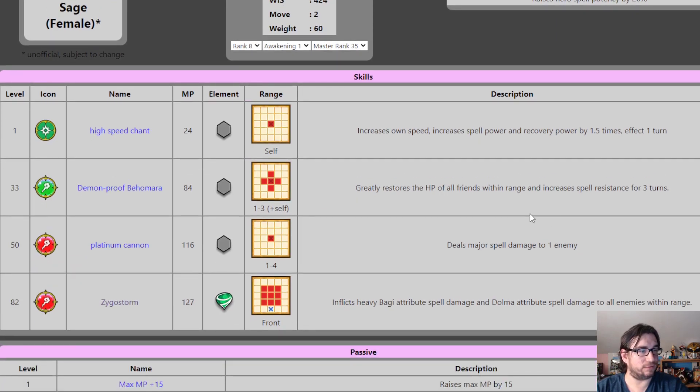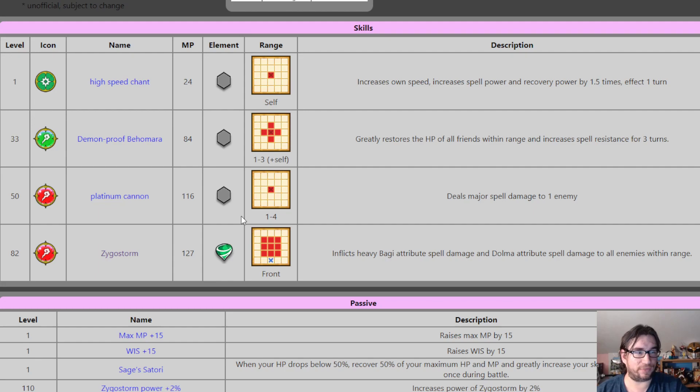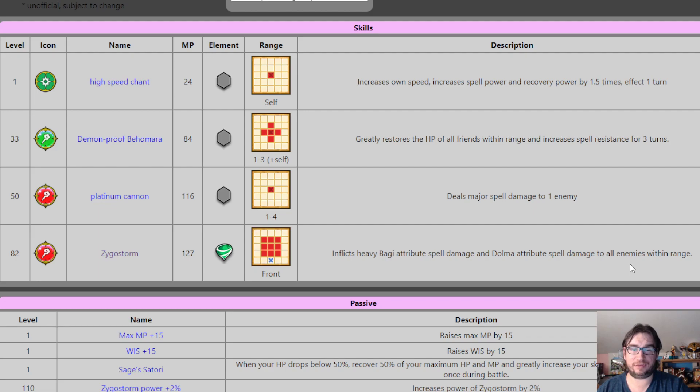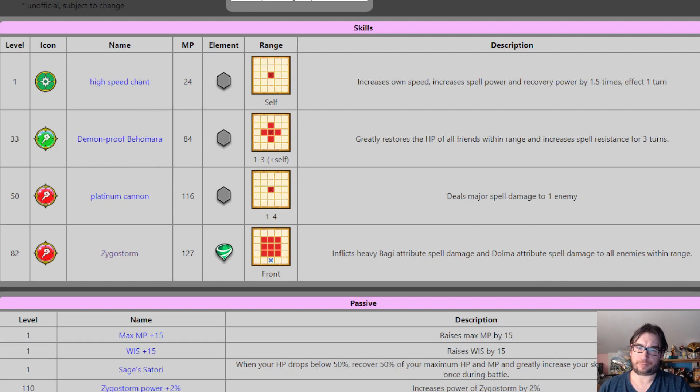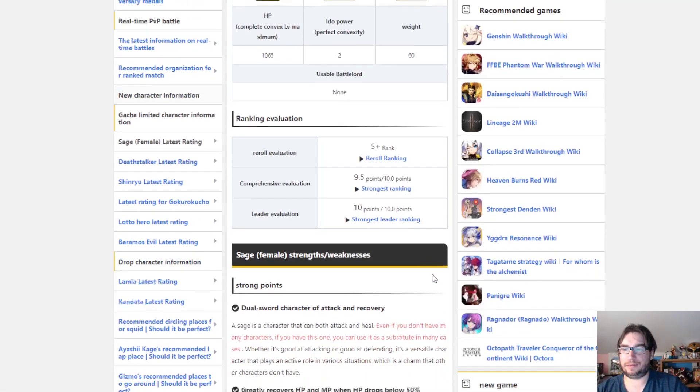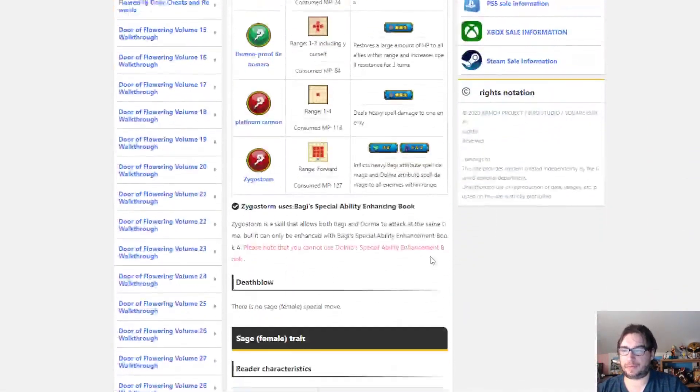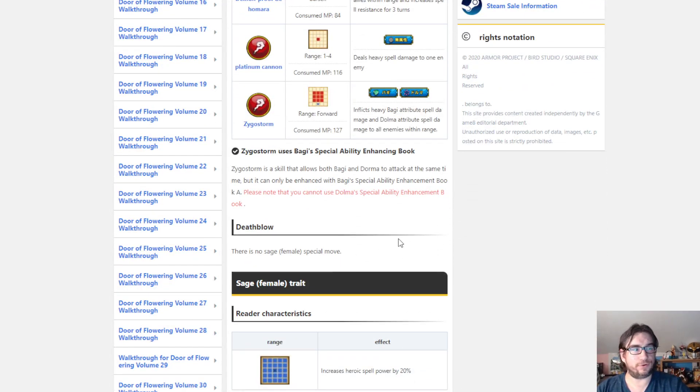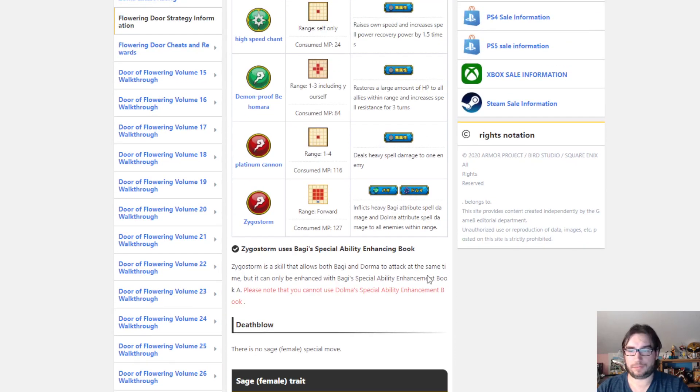This is the coup de grace, right? Ziggostorm, whatever they're gonna call it. Alright, it's, look at this, the 3x3 range in front. It does heavy whoosh and heavy zaps spell damage, just like Zenlon. Different range. Within range. Guys. The sage doesn't have a death bone in Japan. There's no coup de grace. It's not a coup de grace. This is not a typo.